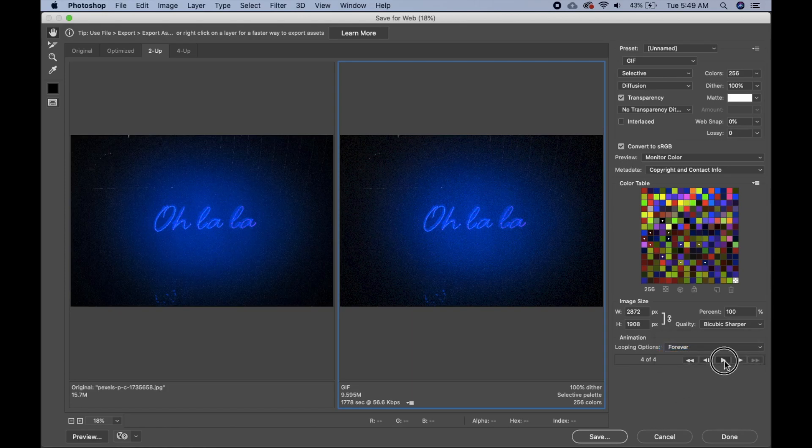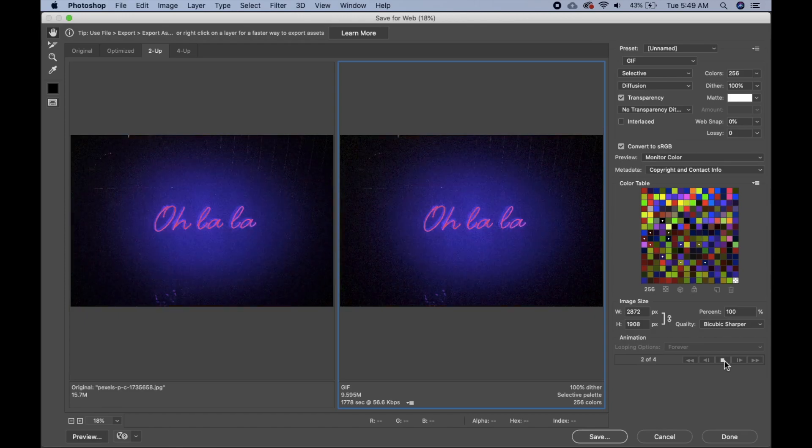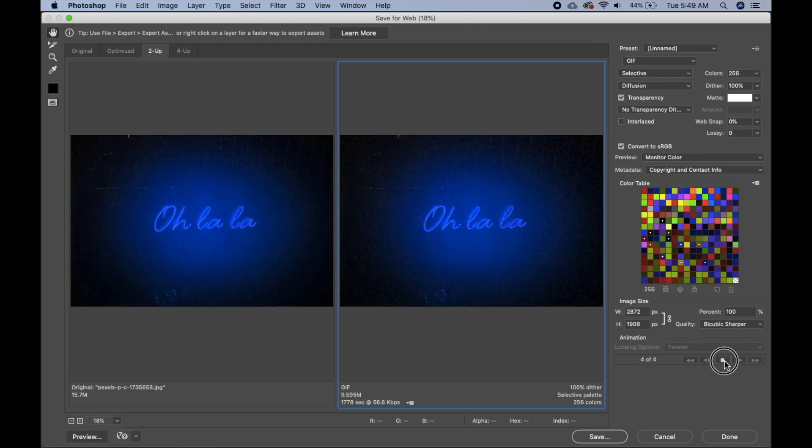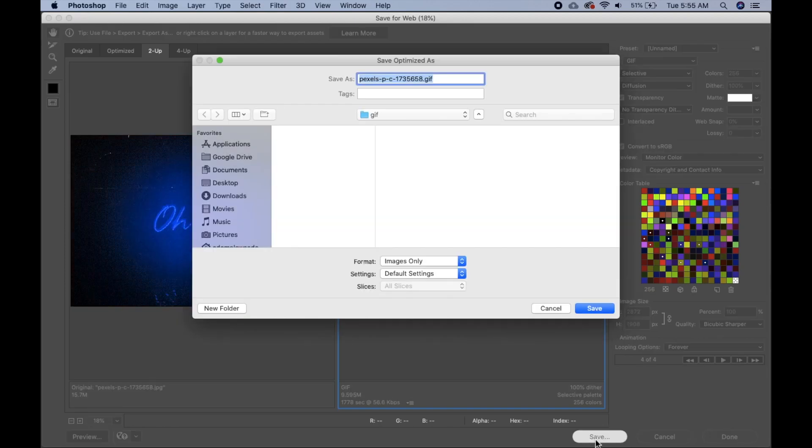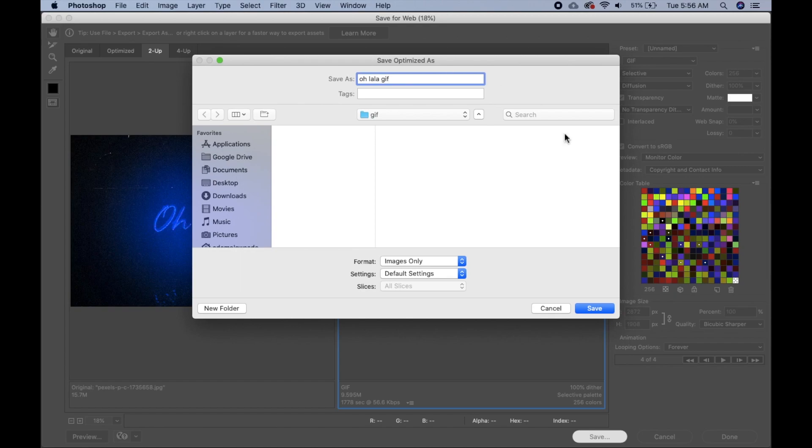You can play it once more to see what you have. Then we'll go ahead and click on Save. Choose our folder that I want to save it and we'll just name it anything you like and click on Save.